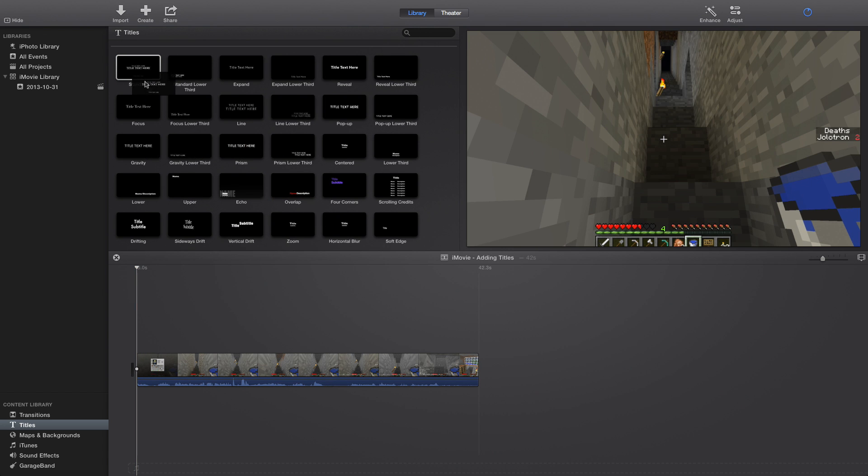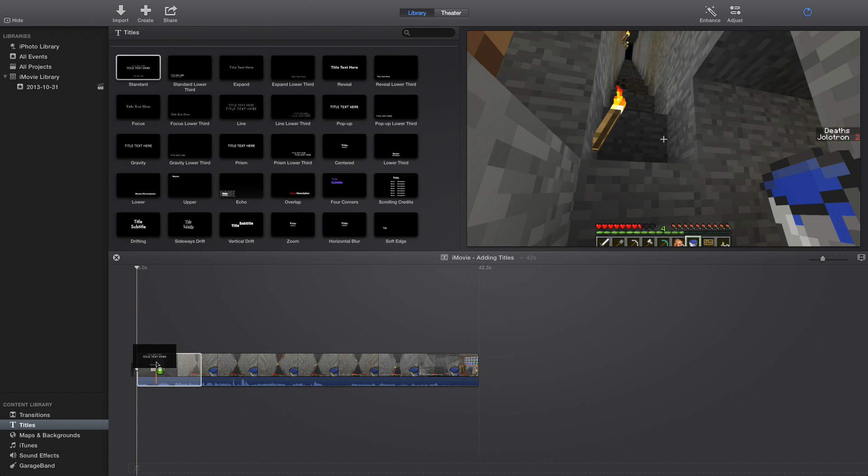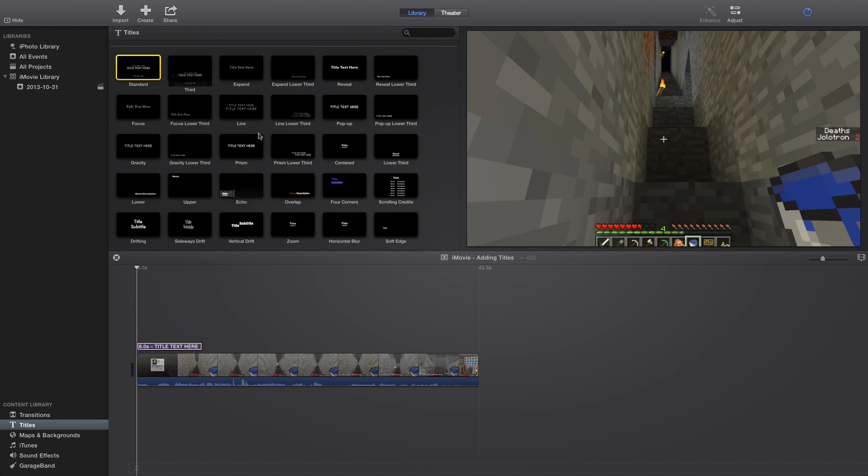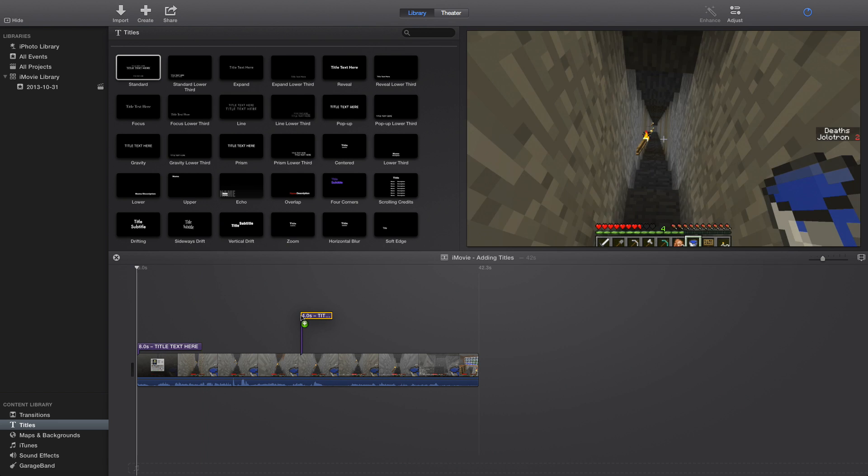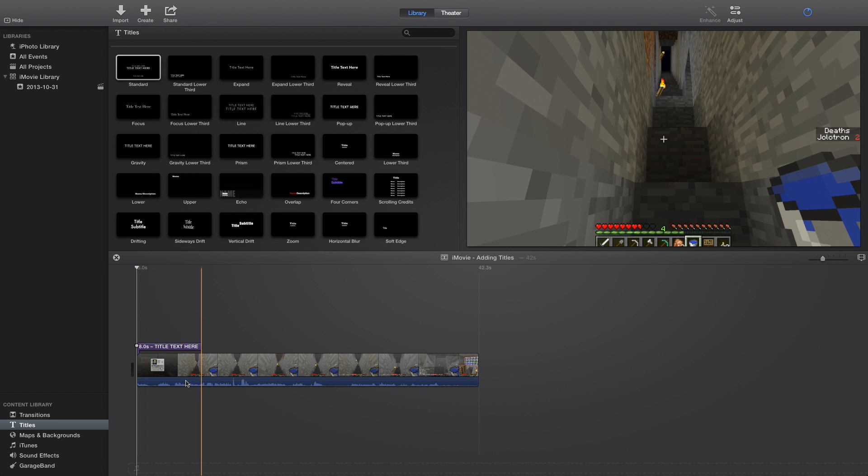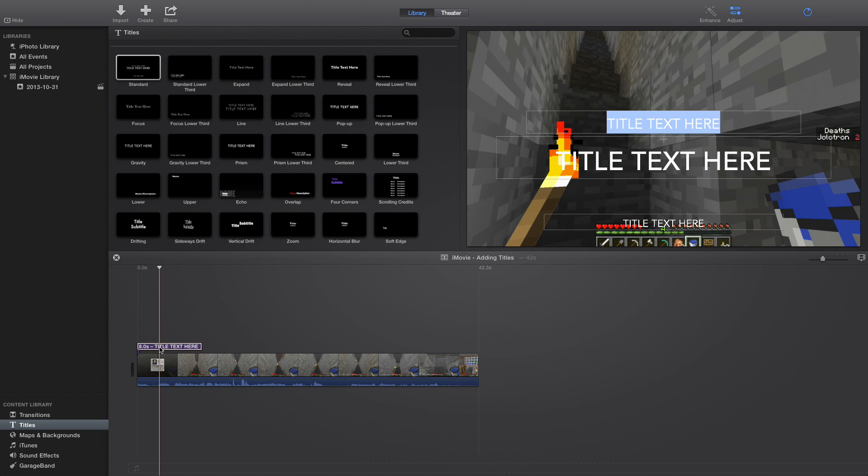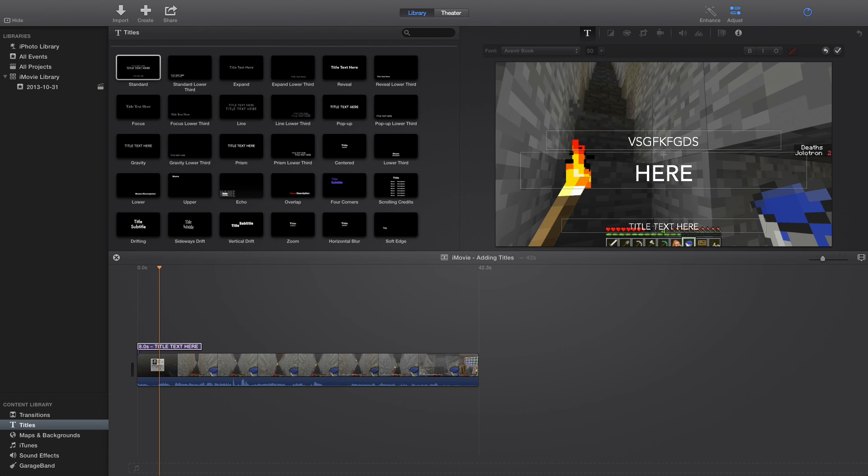And what you do is you just click and drag. You can drag it on top or you can drag it above and pick where you want it. So we're just going to drag it there and double click it to edit it. So you can add text here, here, or here.